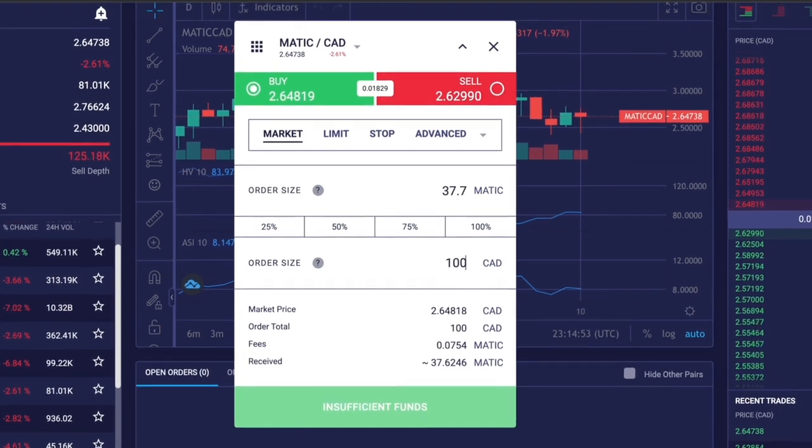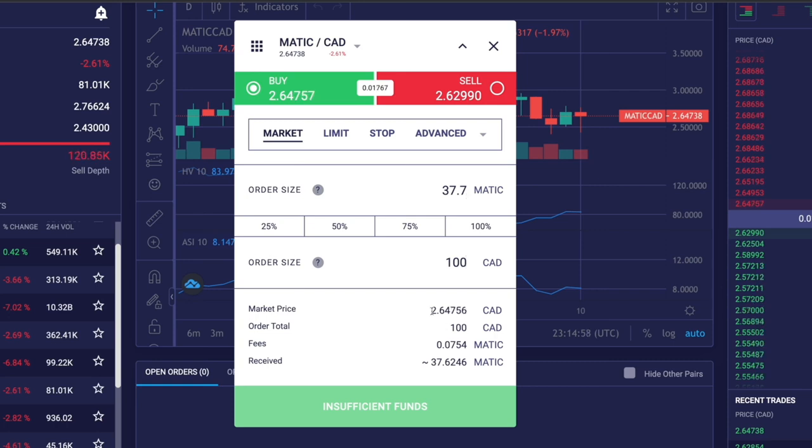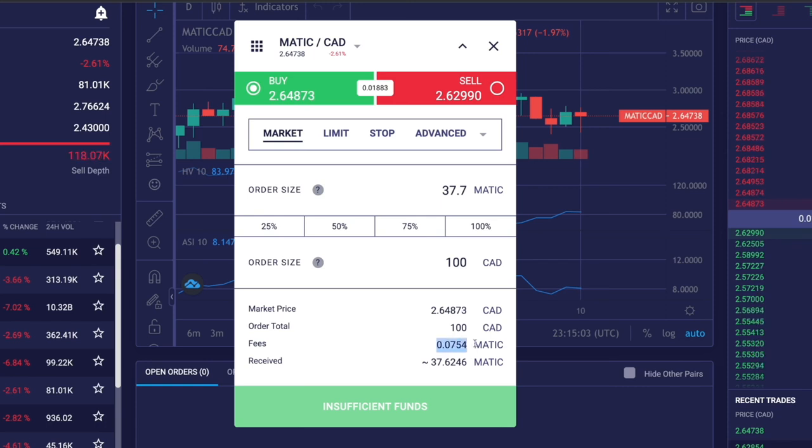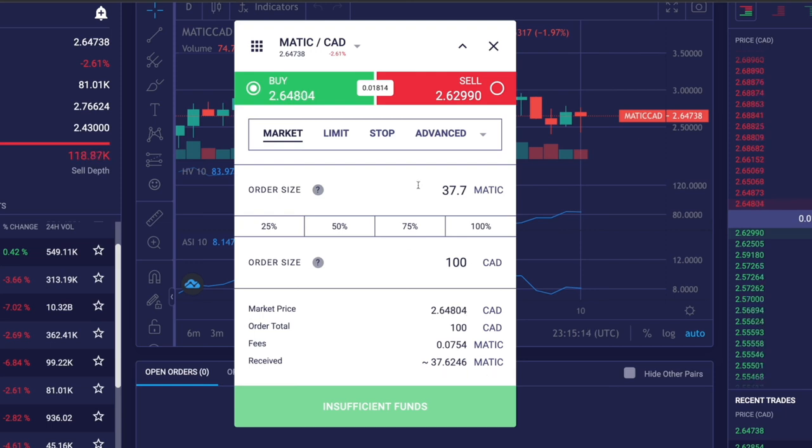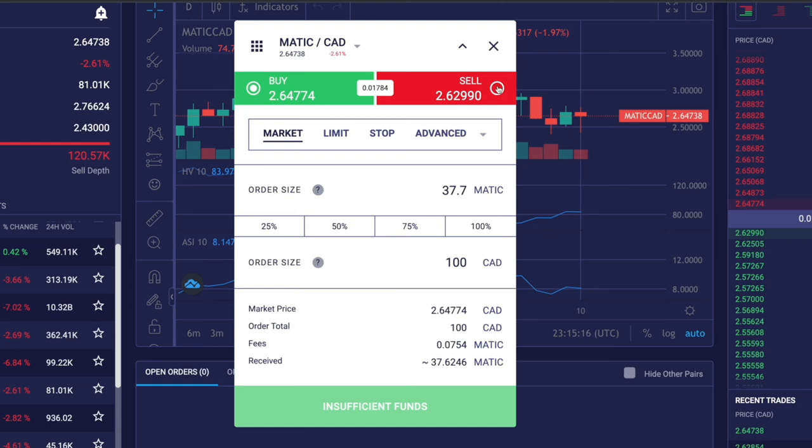A market order is a buy or sell order that is placed at the best available average price on the NDAX order book. You click market, enter the order size. Let's say I want to buy 37.7 Matic coins worth $100 Canadian. On the bottom you'll see the market price they're charging, the total value, the fees, and all of that.